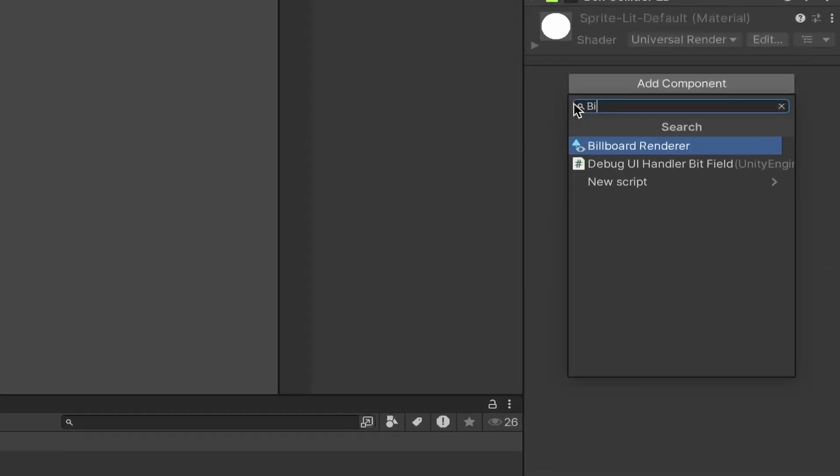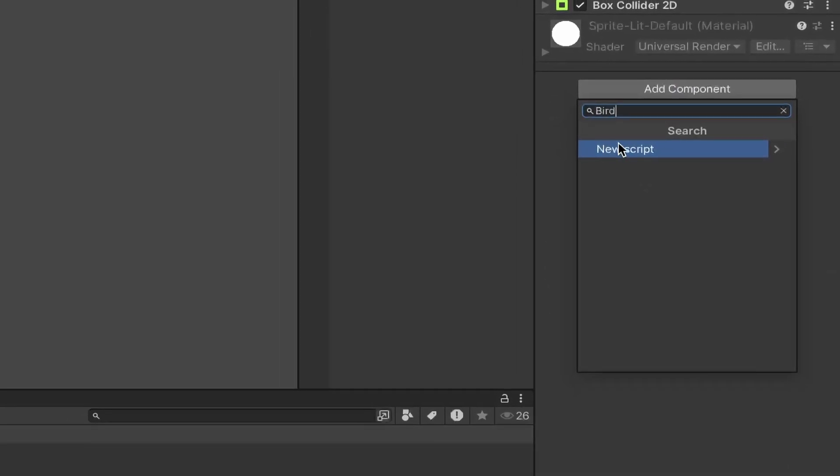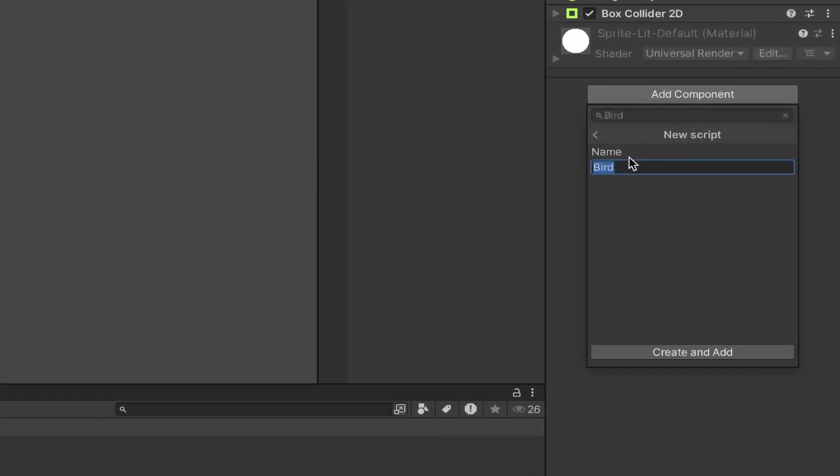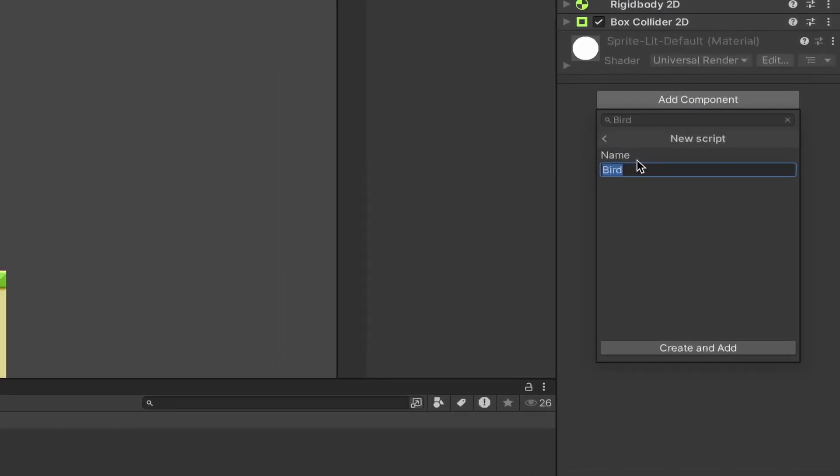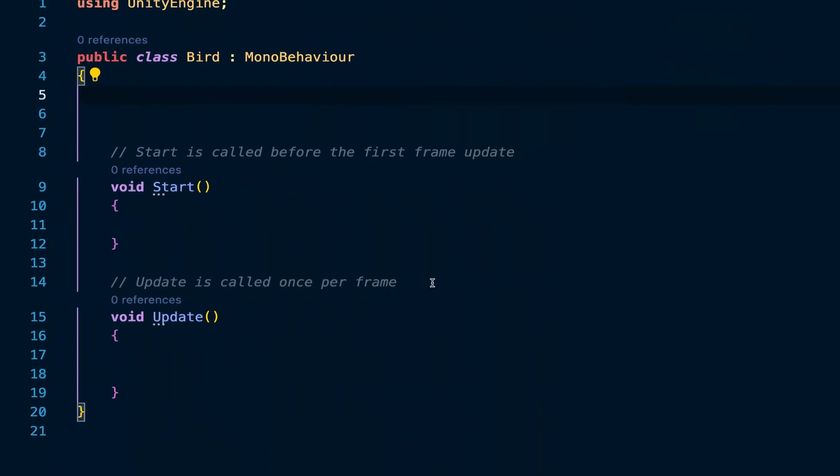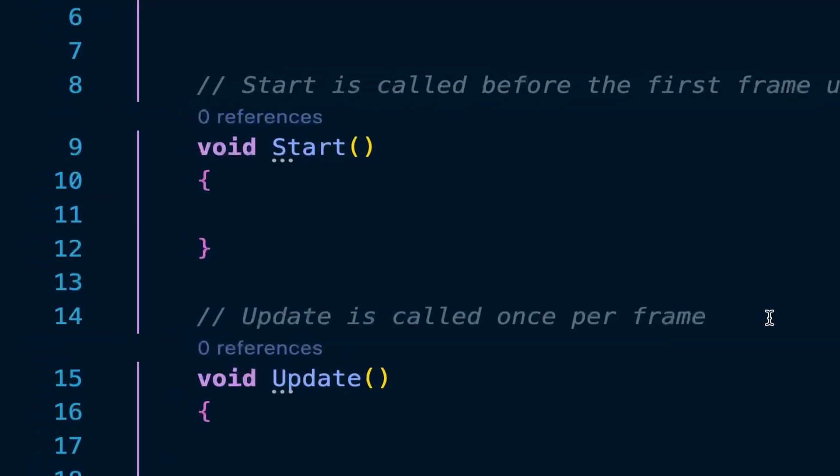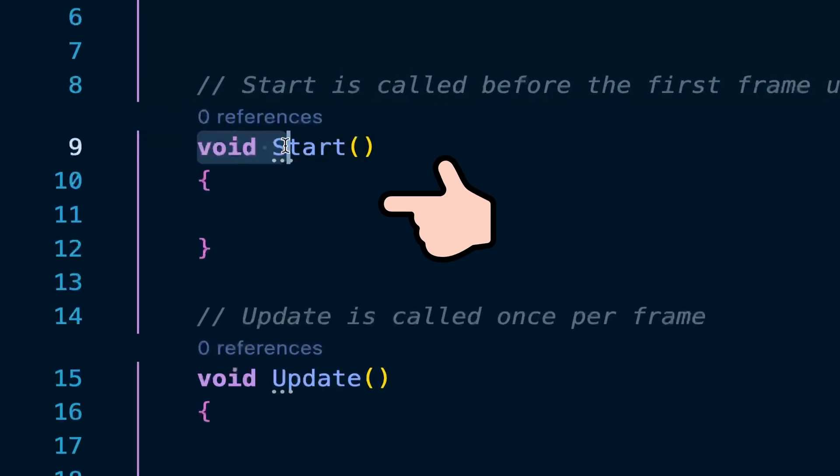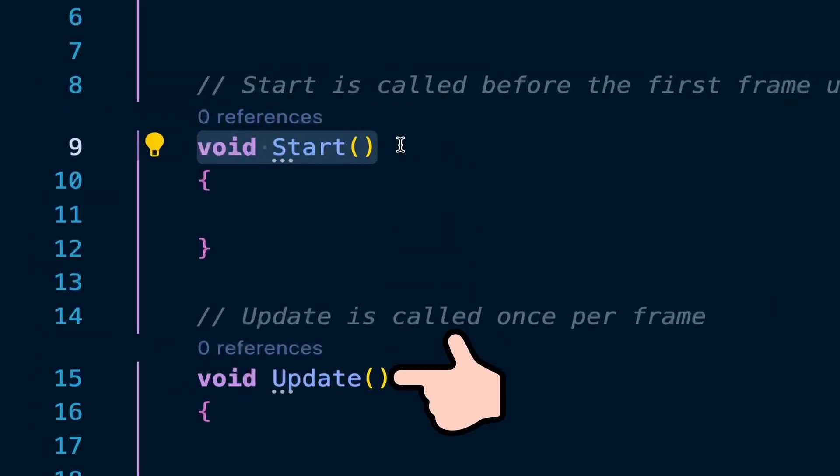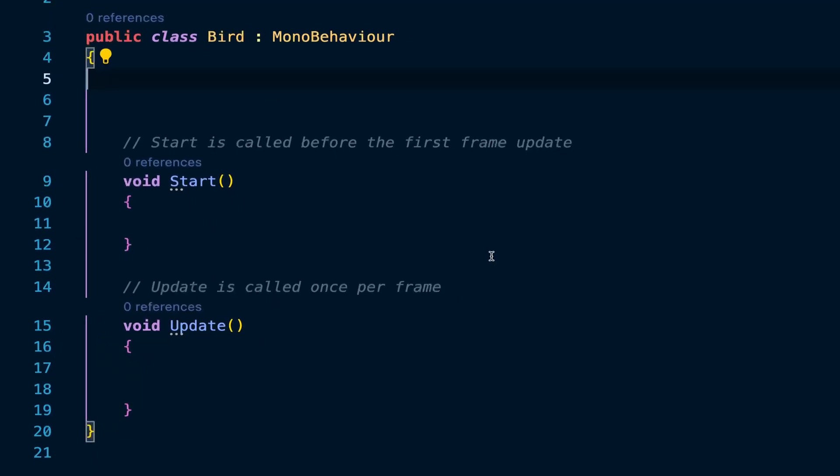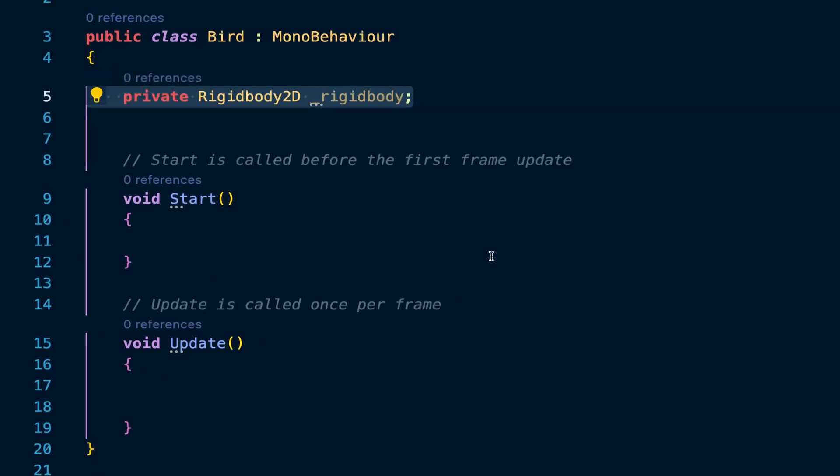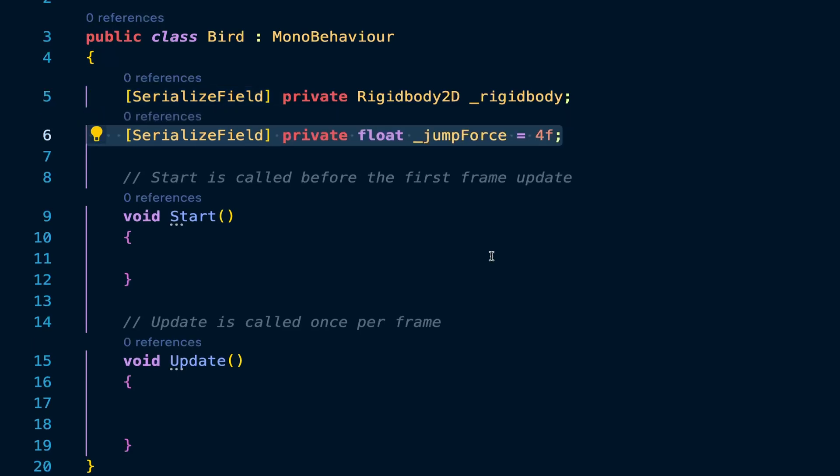Now, to add code, add a new C Sharp component to the objects, and inside you'll notice two functions called start and update. Start is called when the object first loads, and update is called every frame of the game loop. What we want to do here is access the rigid body of our bird, and with the serialized field attribute, we can directly assign its value in Unity without needing any initialization.